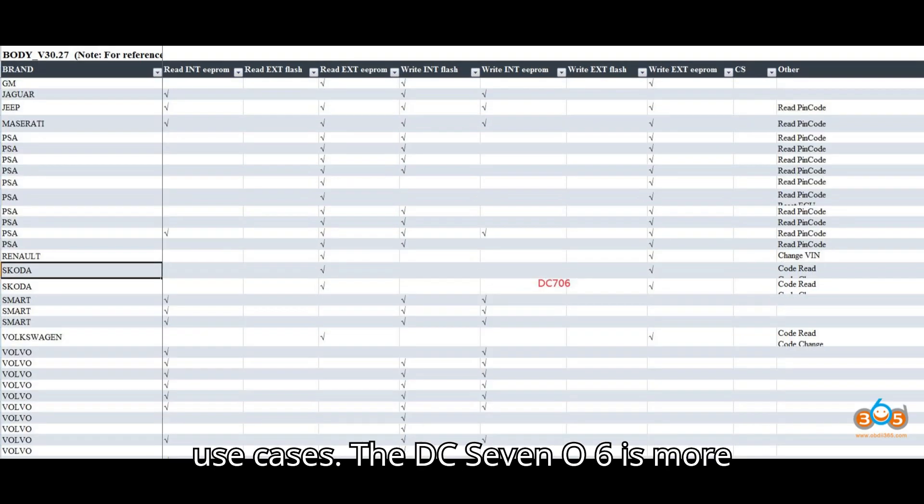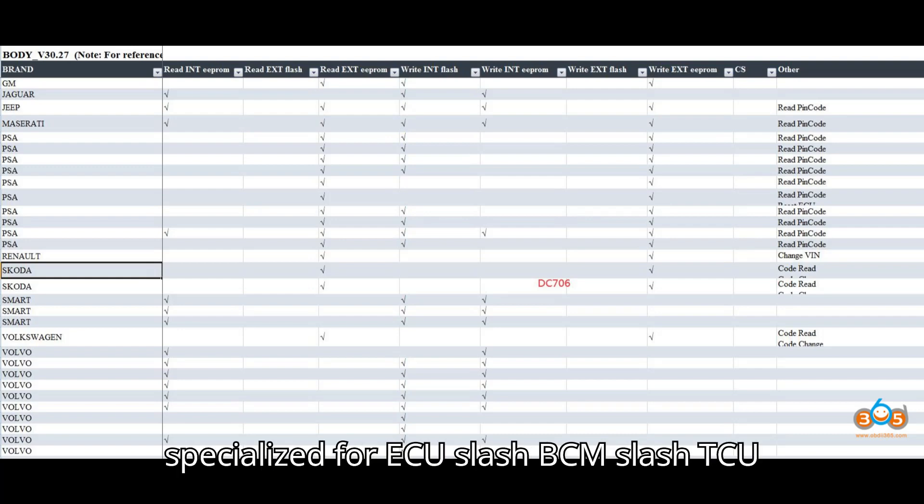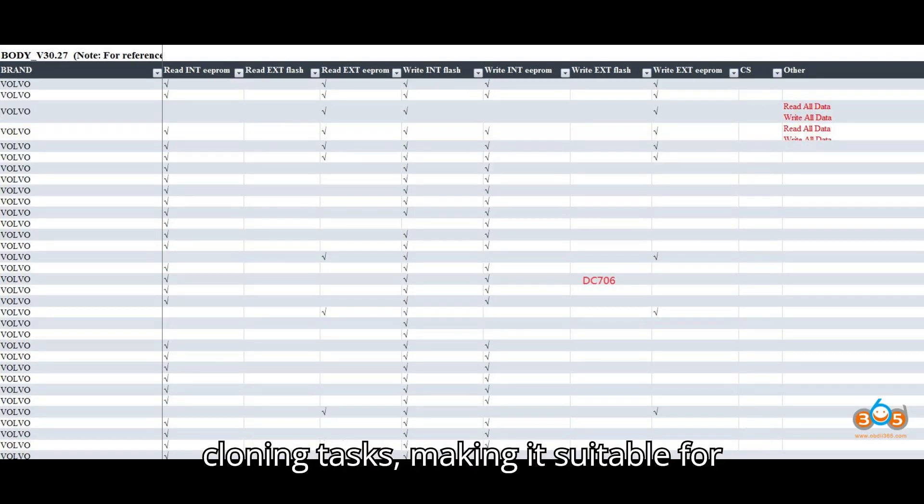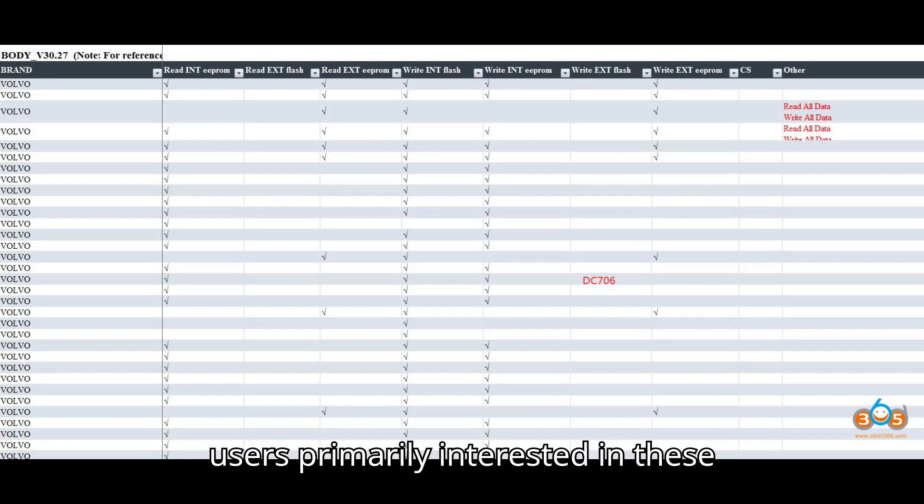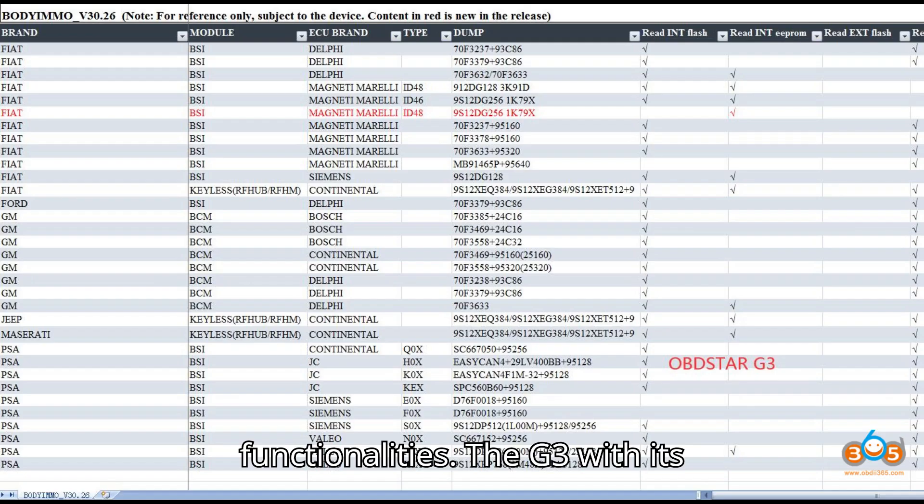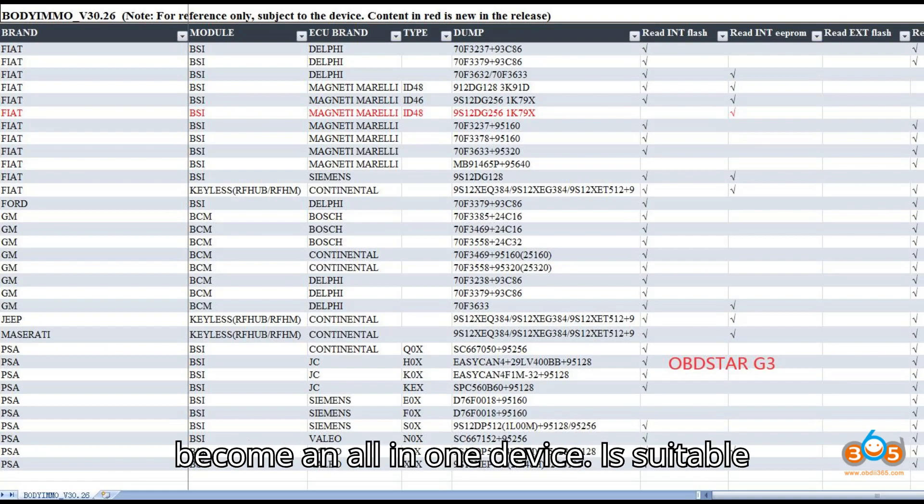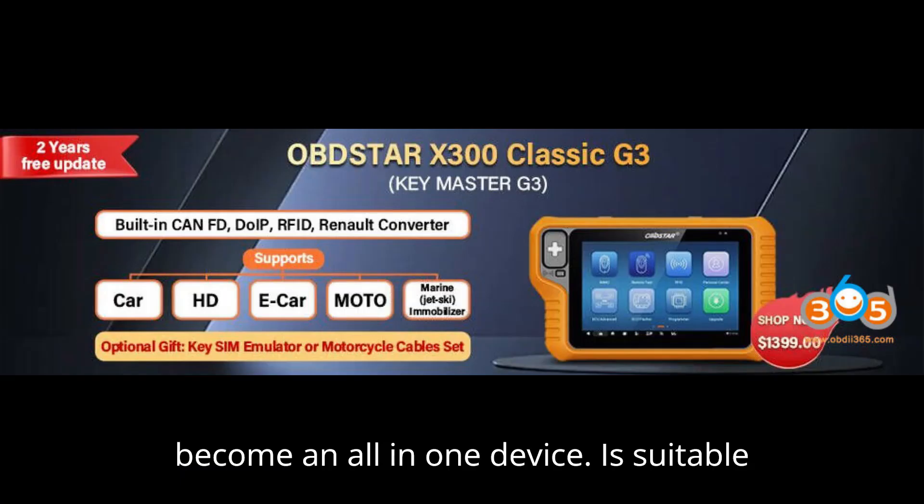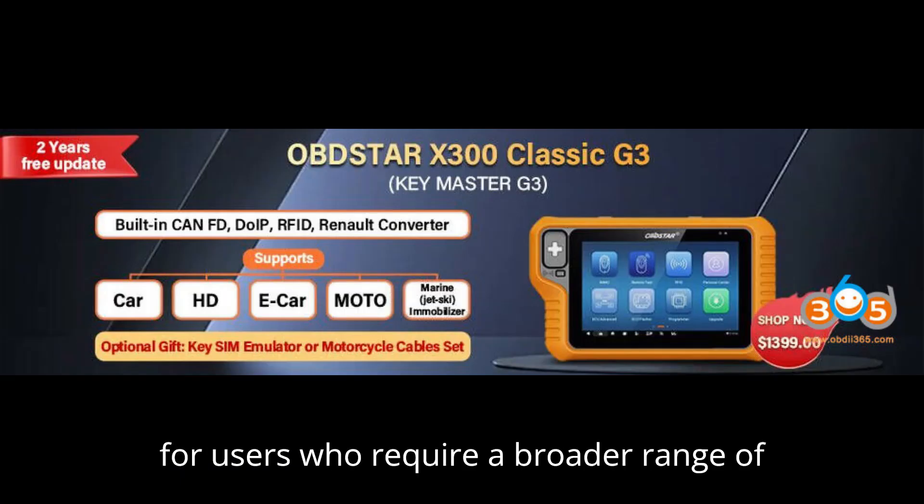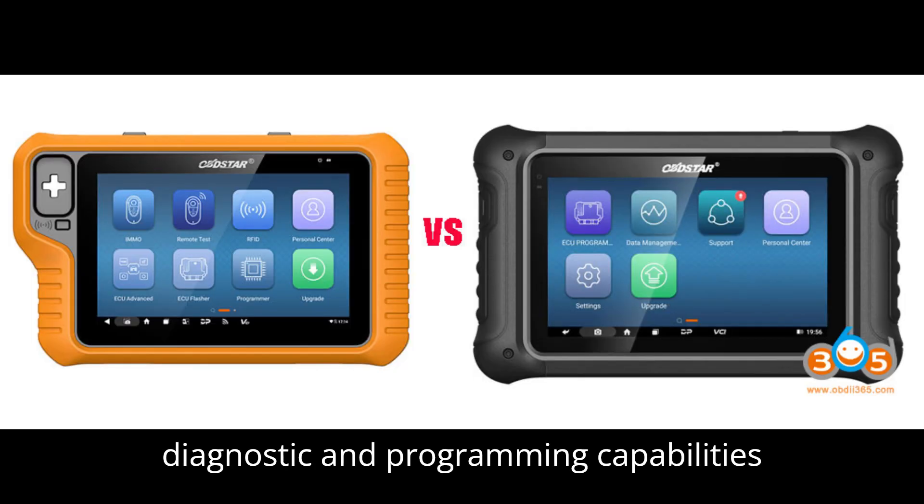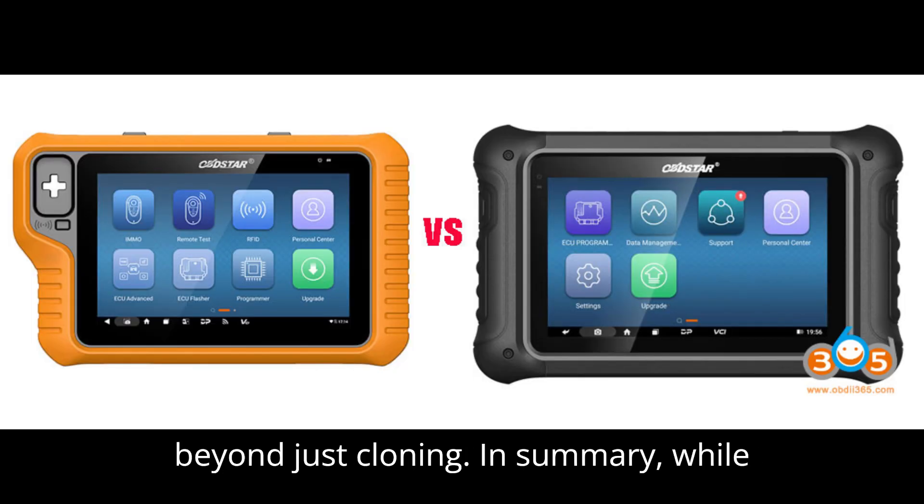Use Cases: The DC706 is more specialized for ECU-BCM-TCU cloning tasks, making it suitable for users primarily interested in these functionalities. The G3, with its expandable features and potential to become an all-in-one device, is suitable for users who require a broader range of diagnostic and programming capabilities beyond just cloning.